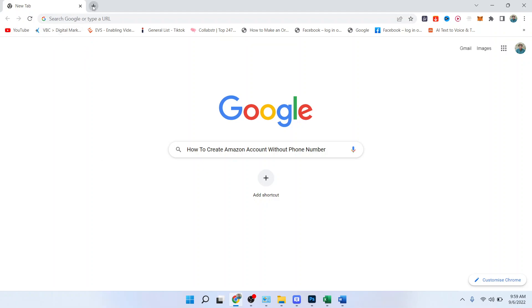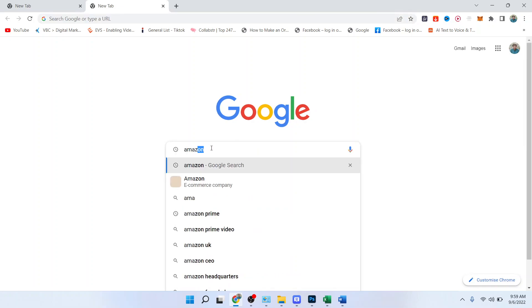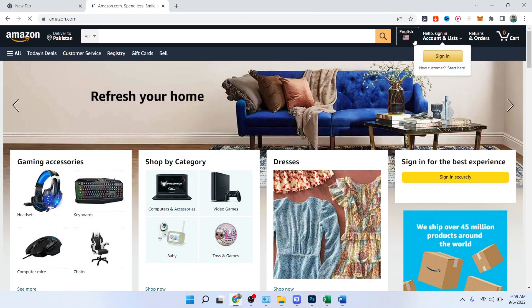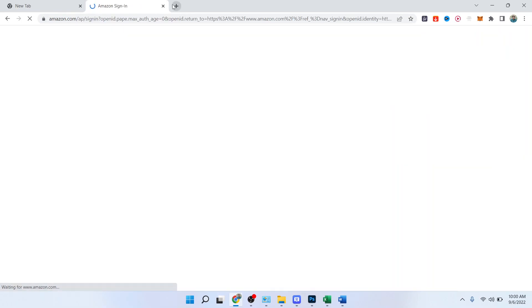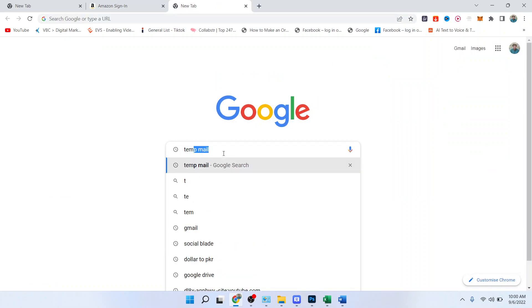The first step you need to do is search in Google for Amazon.com. Once you search that, you simply need to click on sign in. Here I'm going to use a temp mail to create an account.